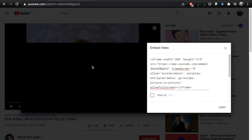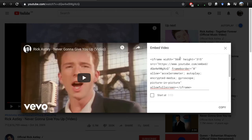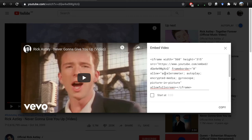Clicking on here, we can edit some different options. We can set the width and height in the code. We can get it to start at a specific point, so if you just wanted it to start say 10 or 20 seconds in, you could do that. But what we need to do is just click on here and it will highlight all of the code. Click copy and it will save it to our clipboard.